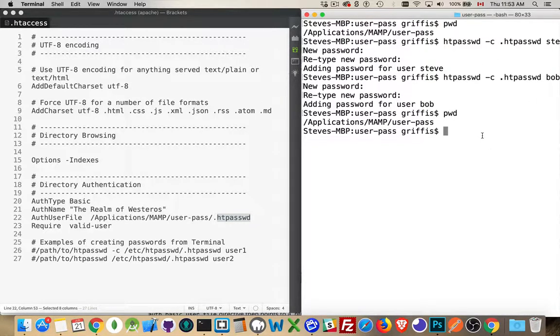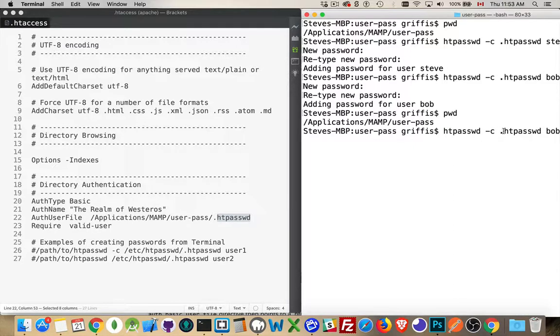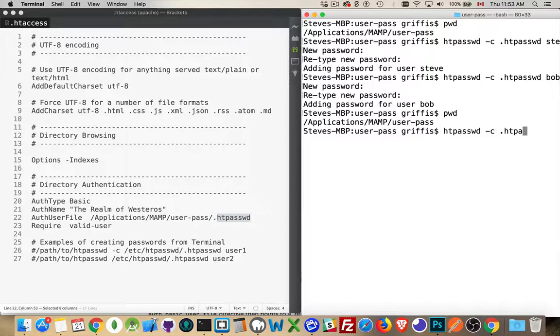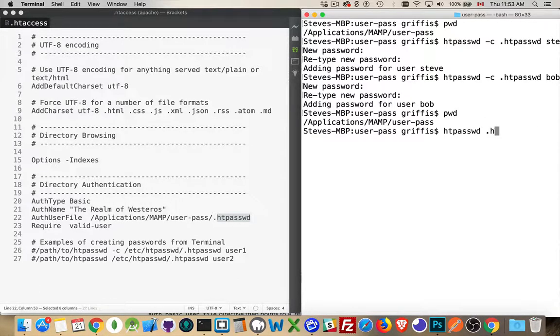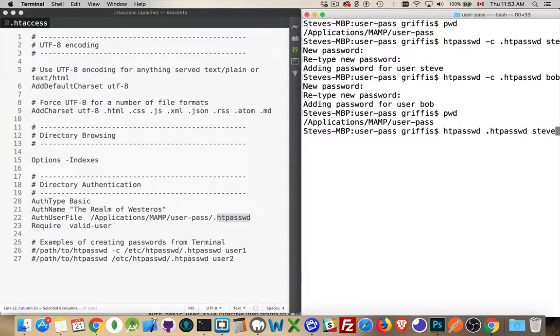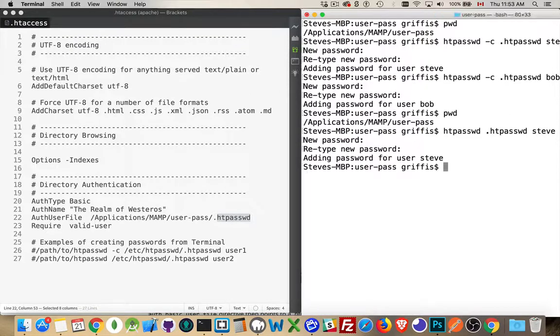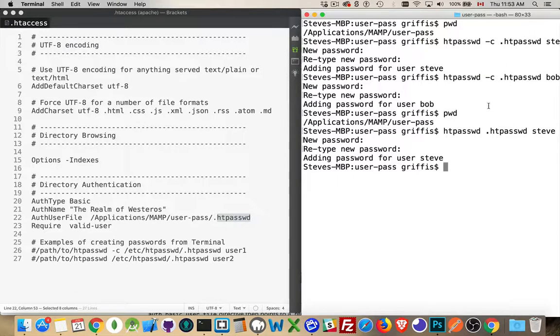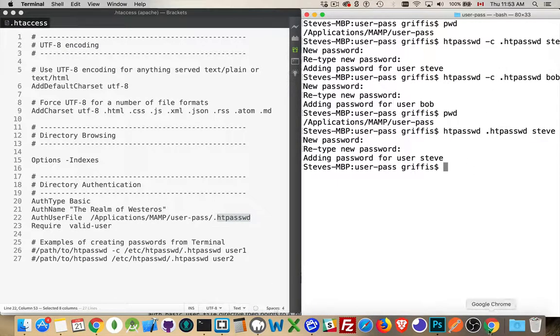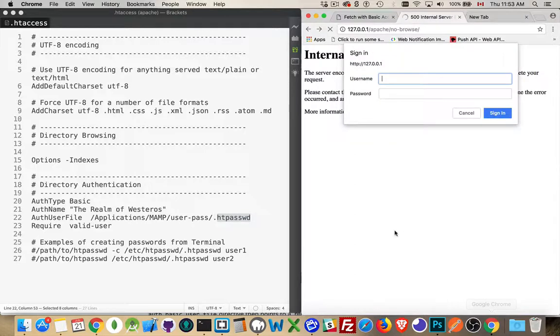I need to now add Steve in. And what I will do is I will get rid of the dash c. It's the same file, htpassword. Steve. There we go. So, copy and paste. Or I'm just retyping the same line here. All right, jump back to the browser. Let's try this again.